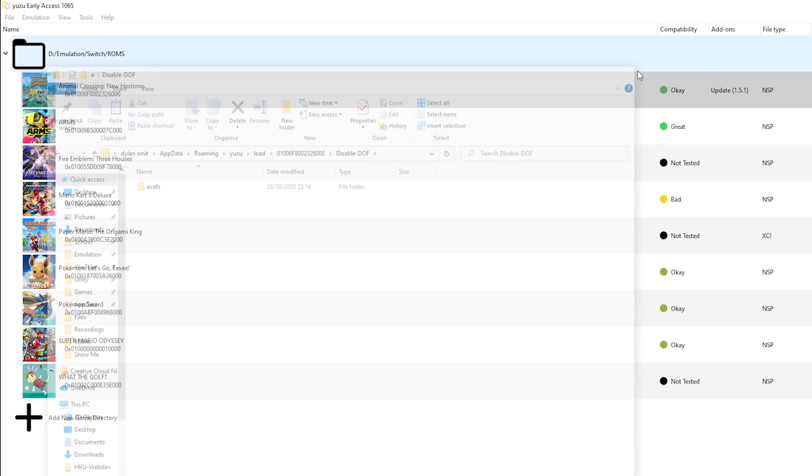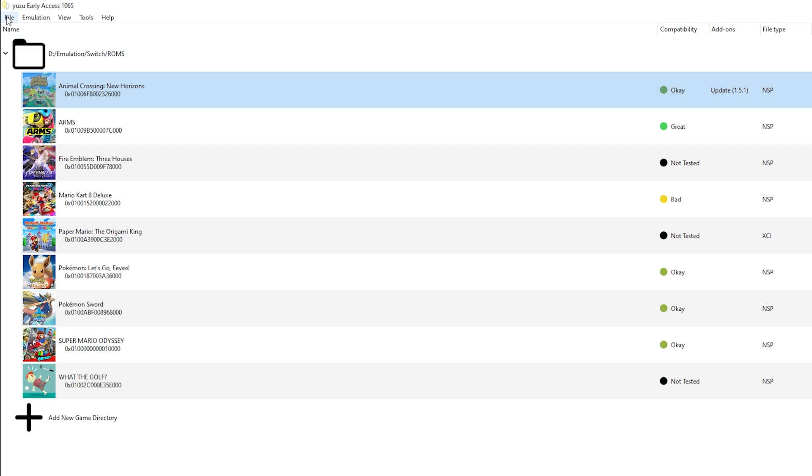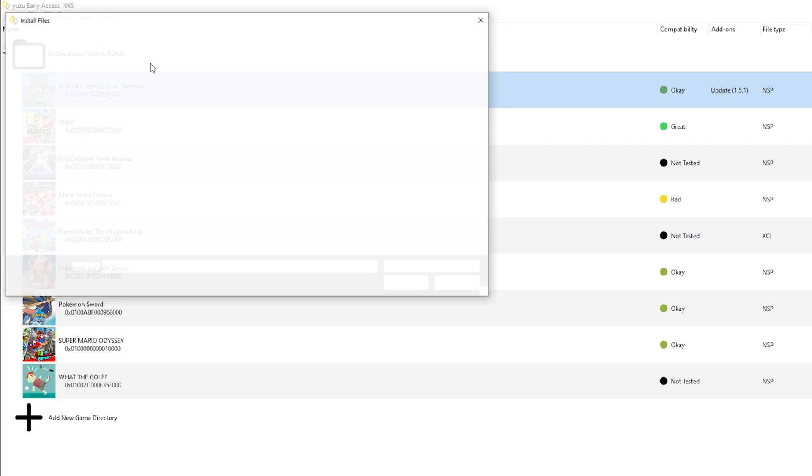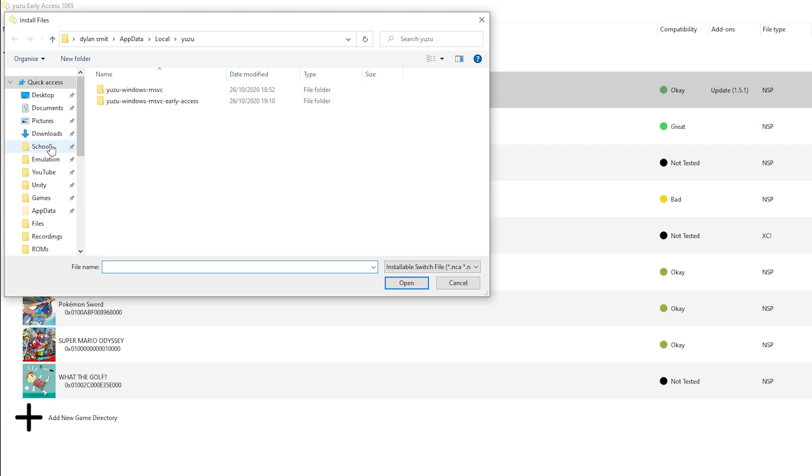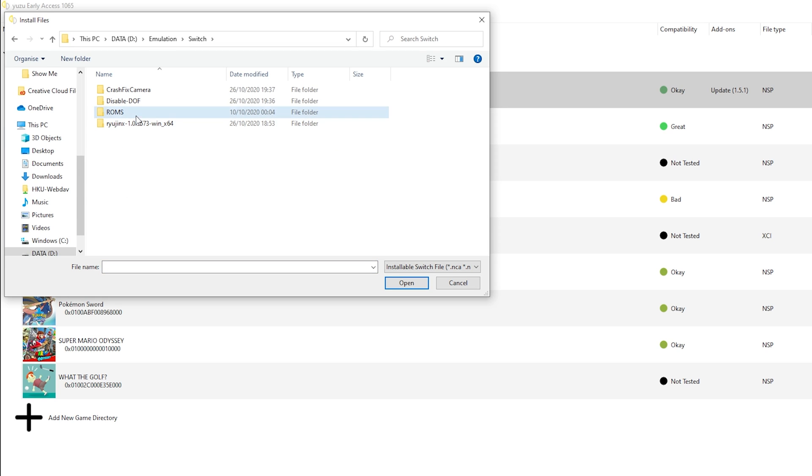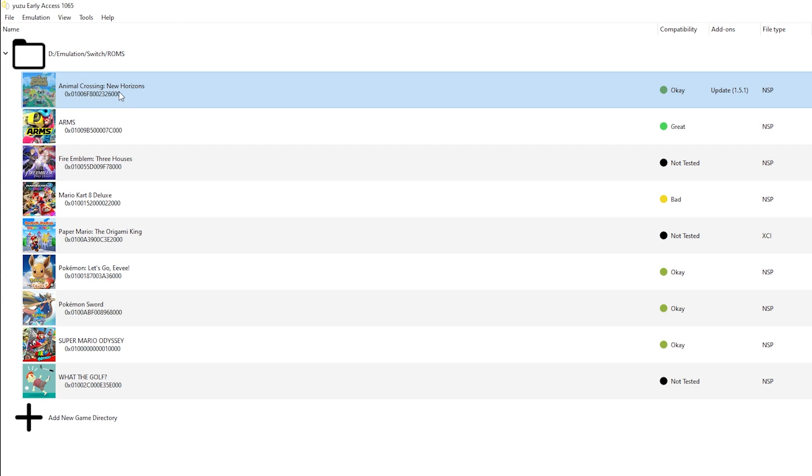So now let's close this and let's get into updating the game. To add a game, click add new game to library. It is really easy. And to update it, click file, install file to NAND. And here go to your updates. So for me, it is in switch, then ROMs, and here's the update. You can double click it, click it and open. It will install to the Yuzu version.